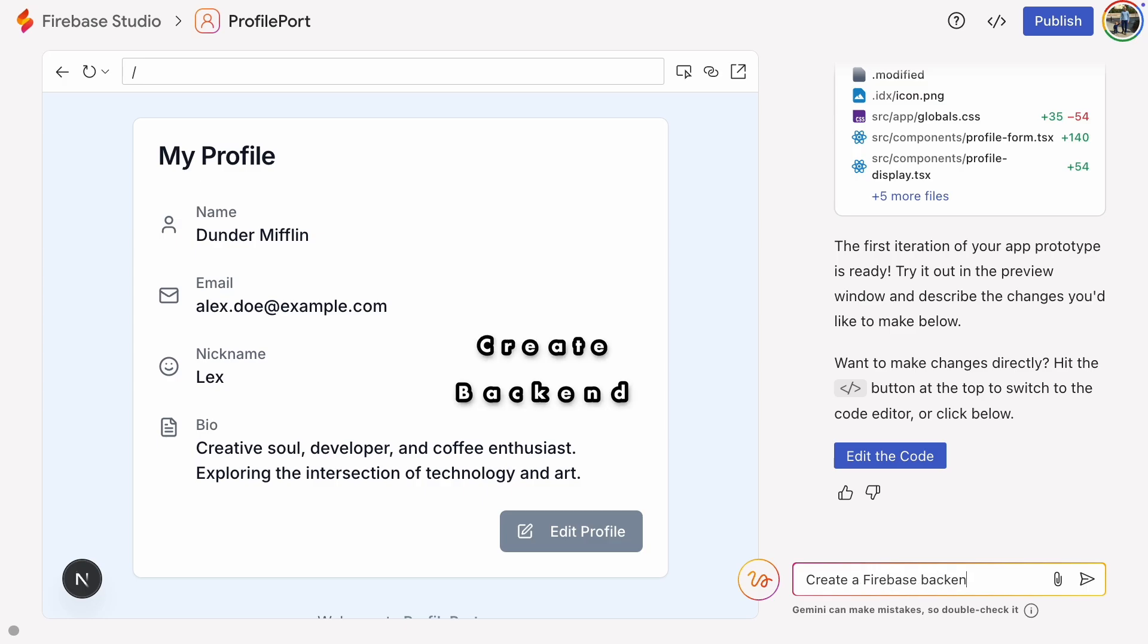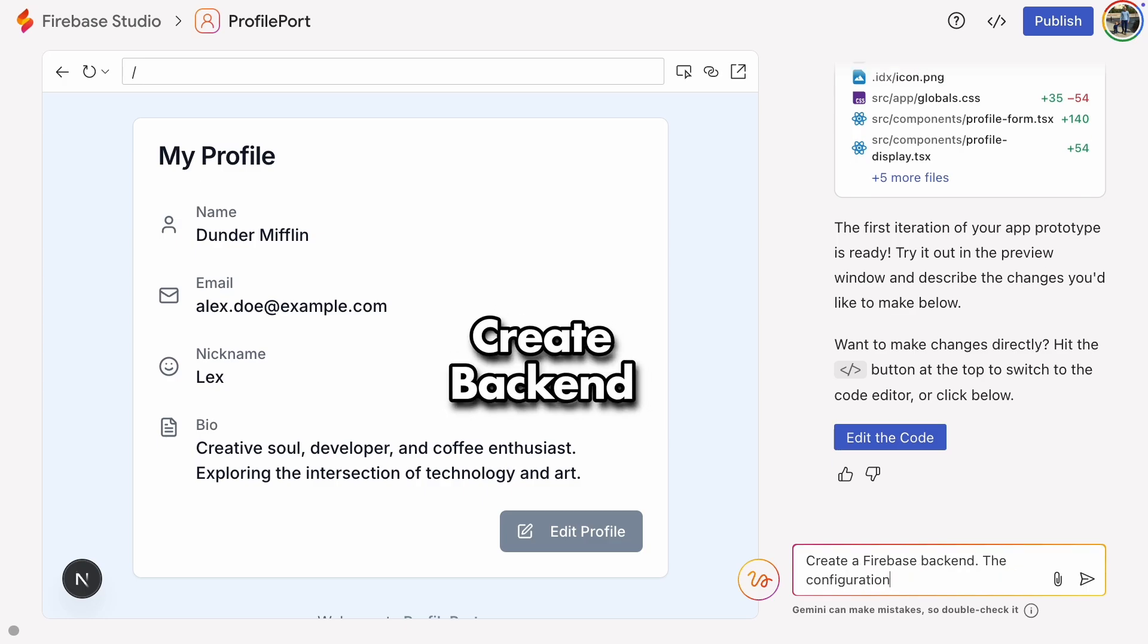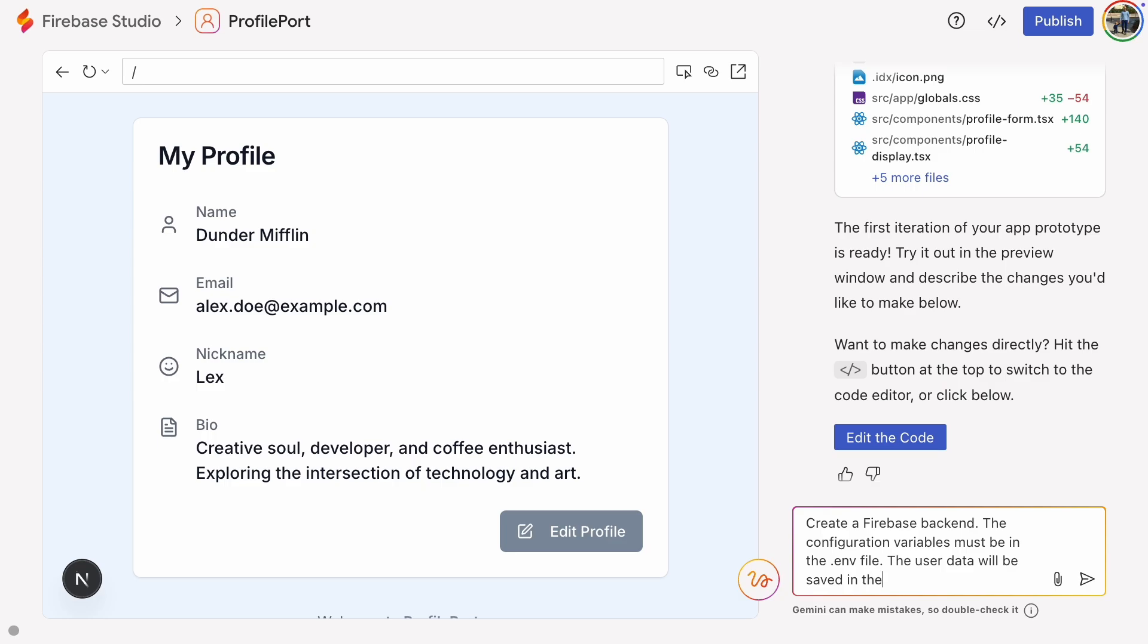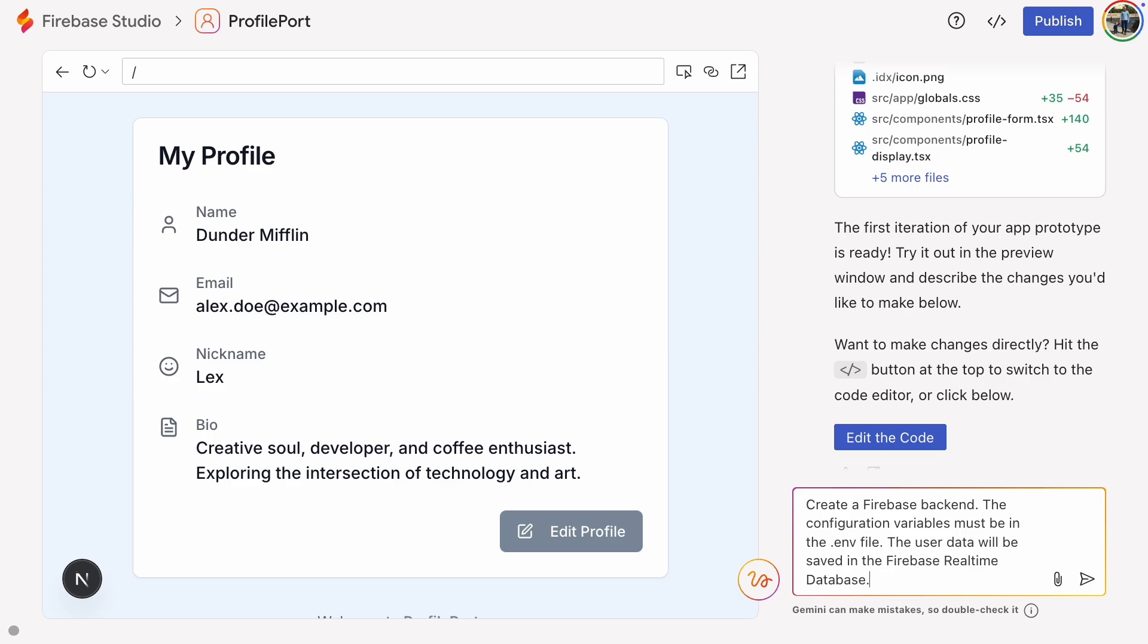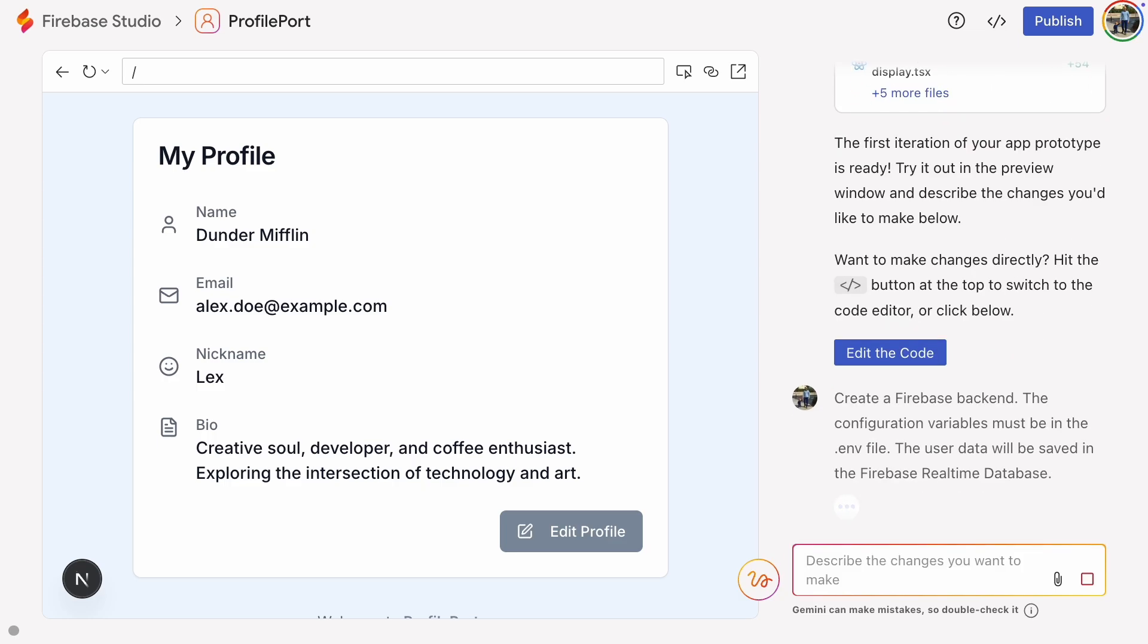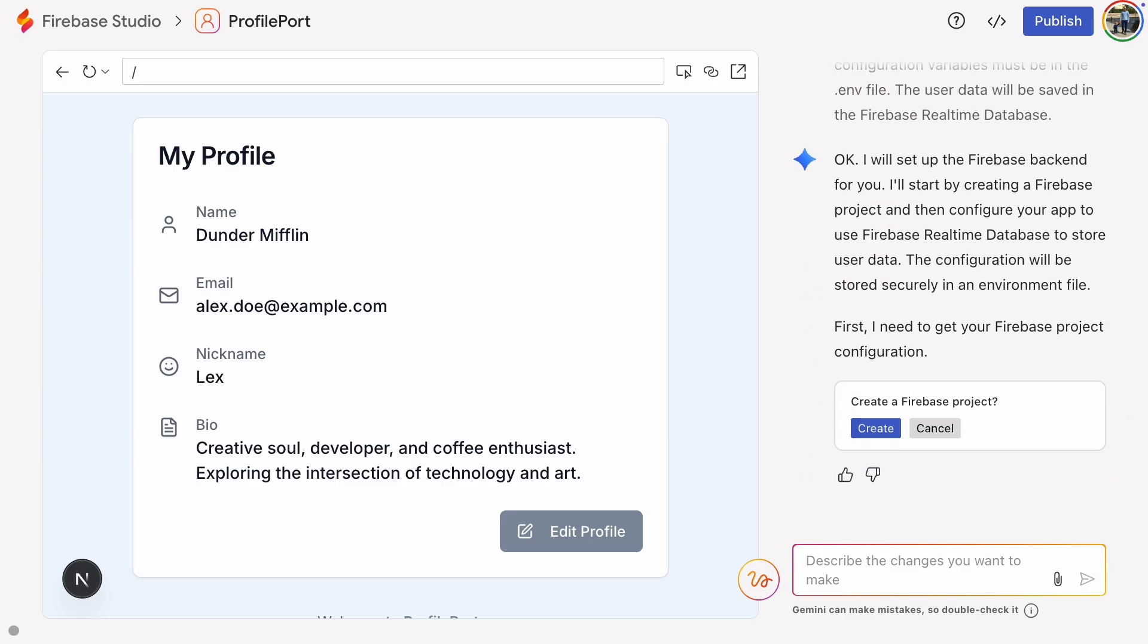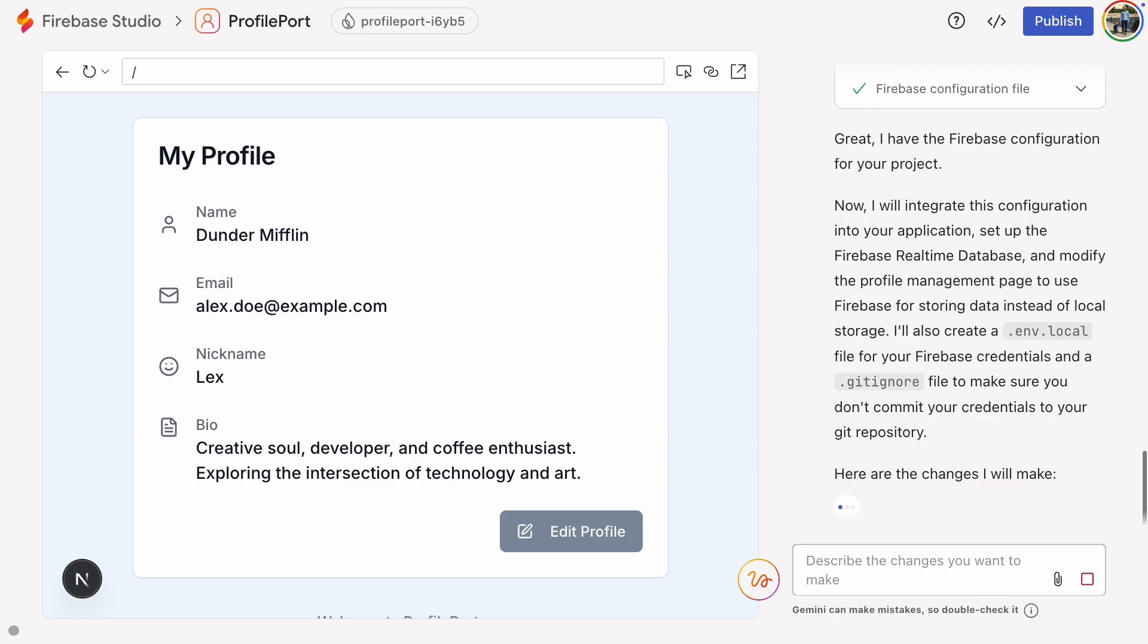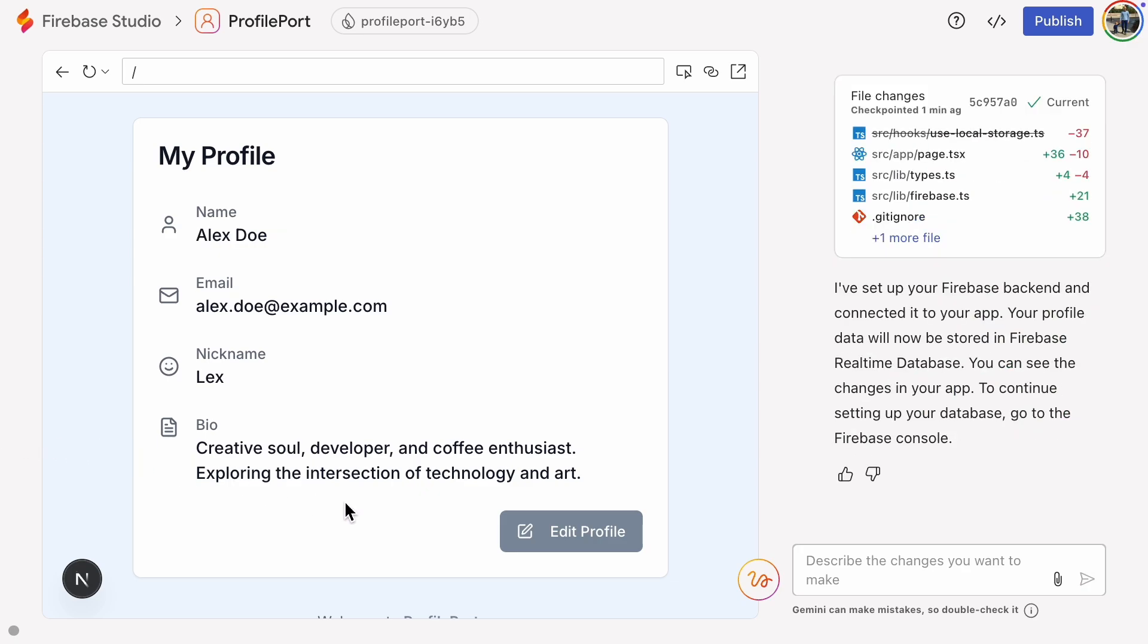That means our next step is creating a Firebase backend. Sensitive information always goes in the .env file, so it won't leak into version control. And it's ready.